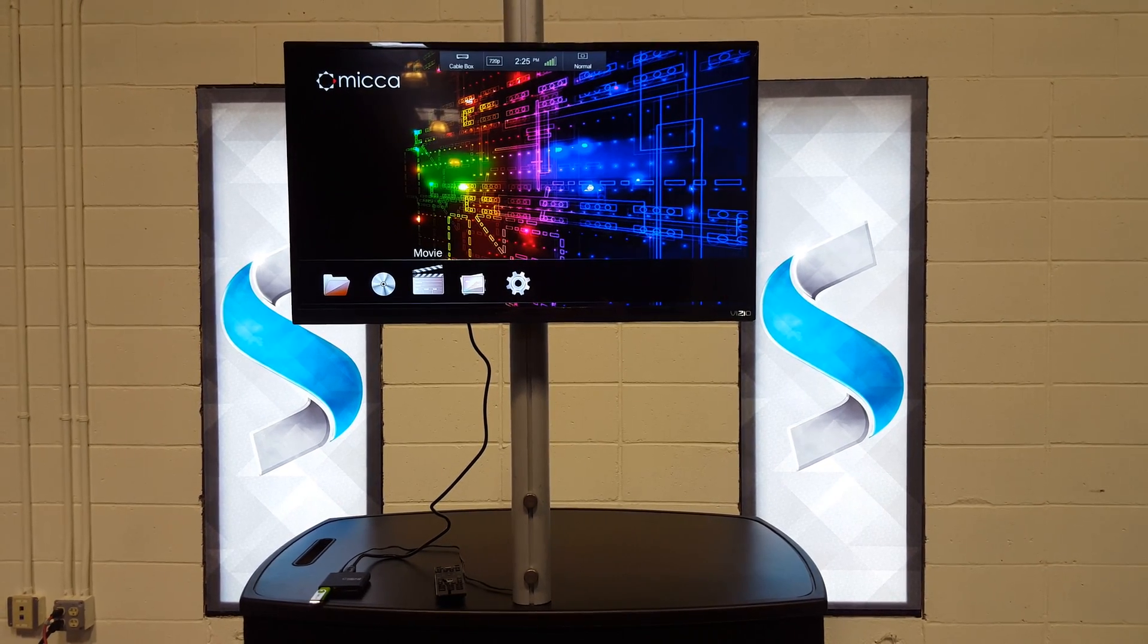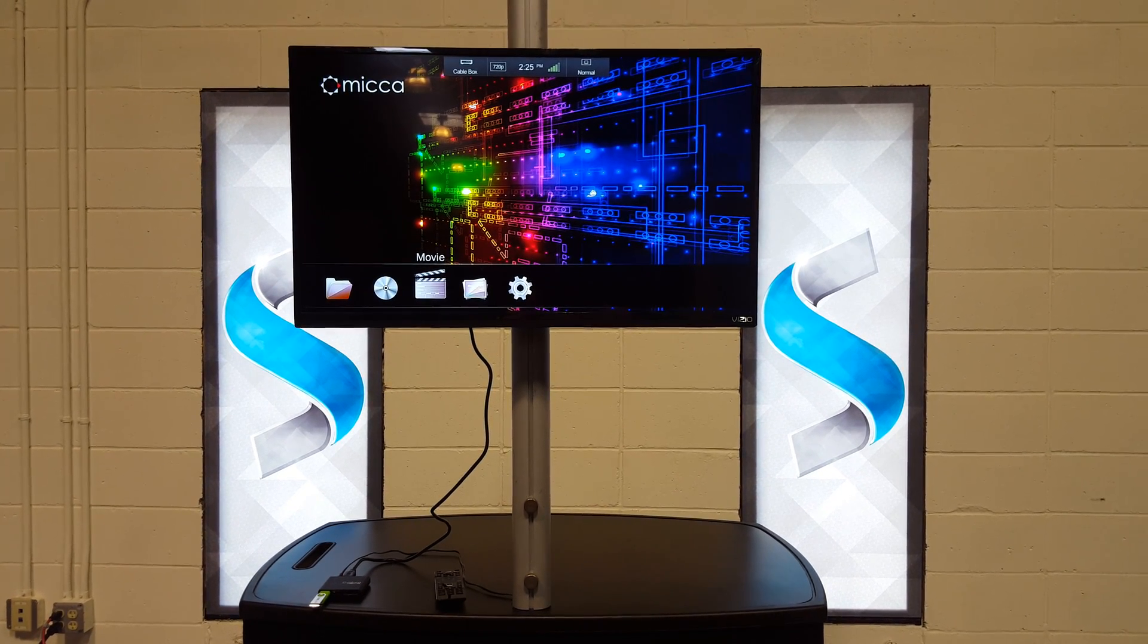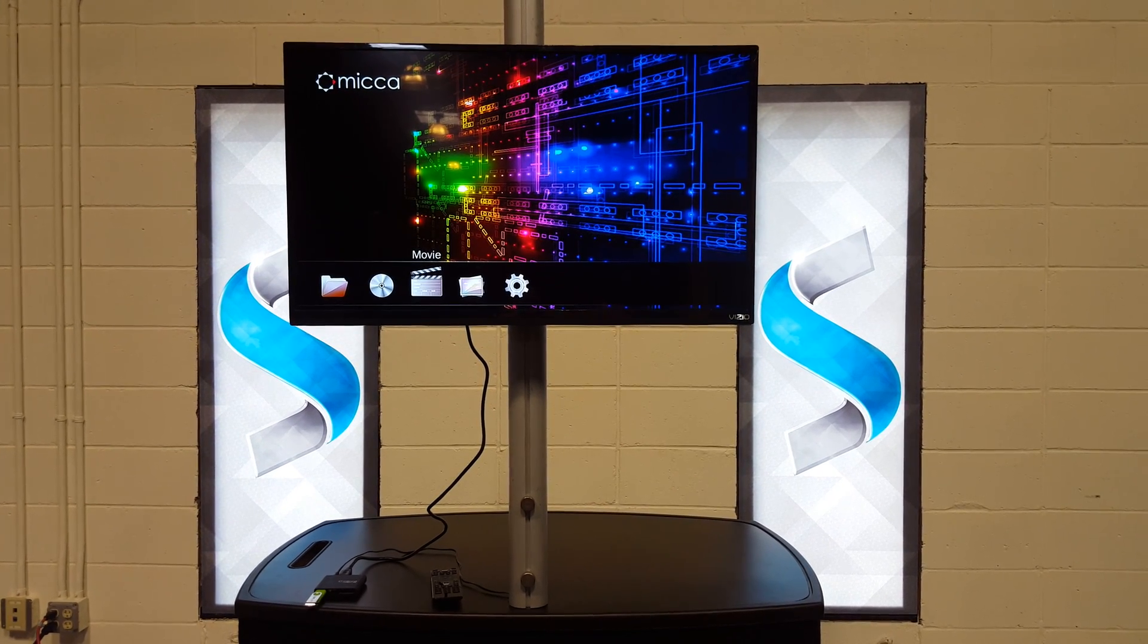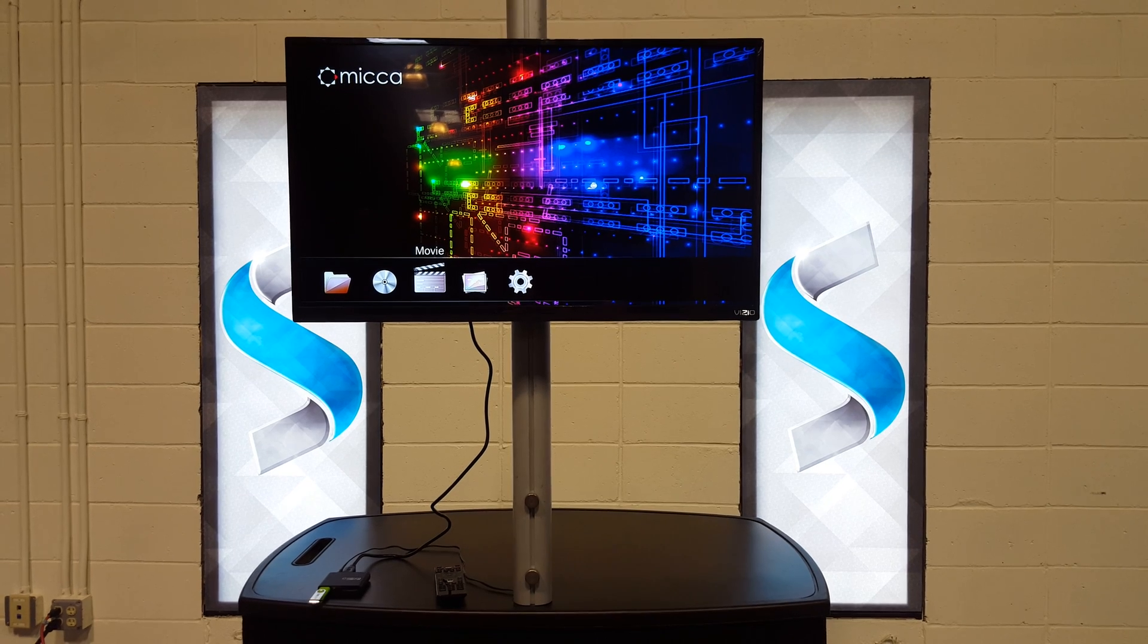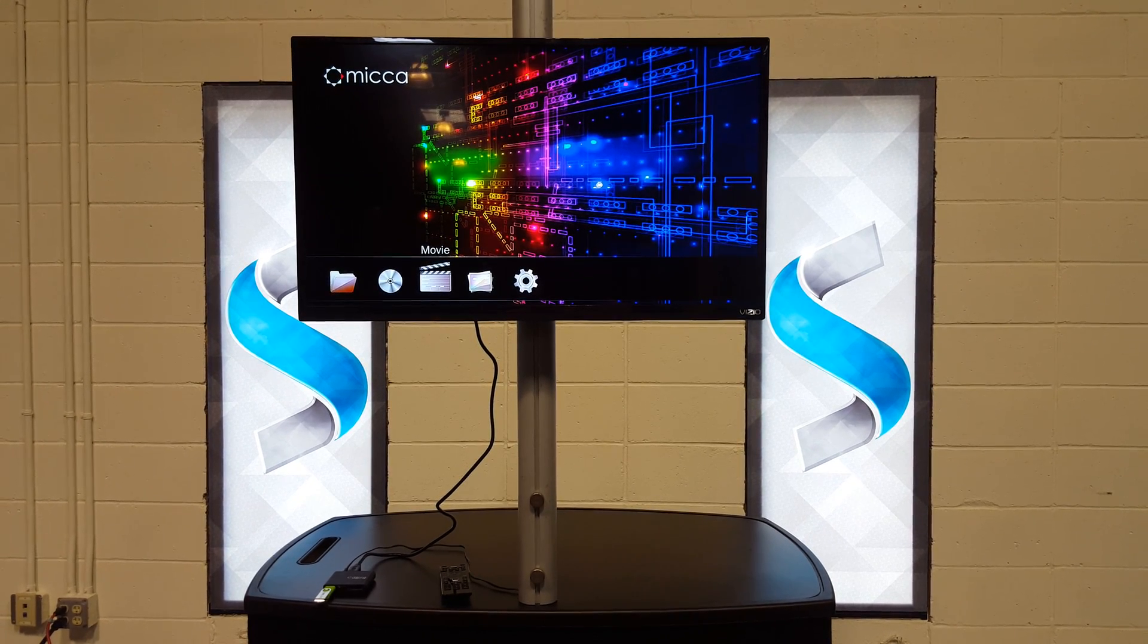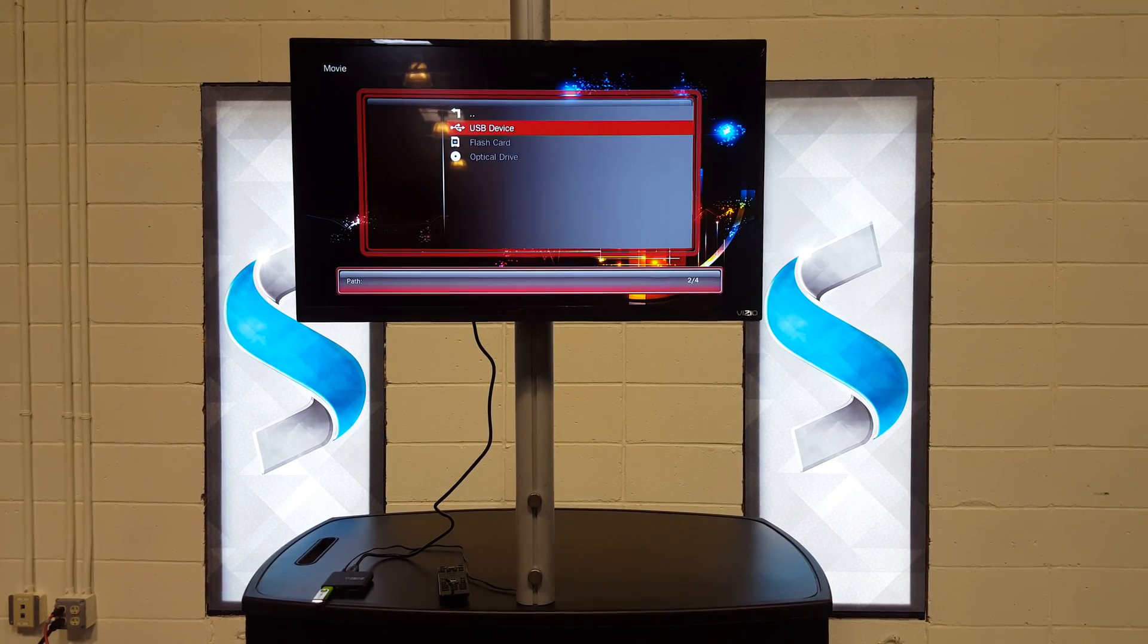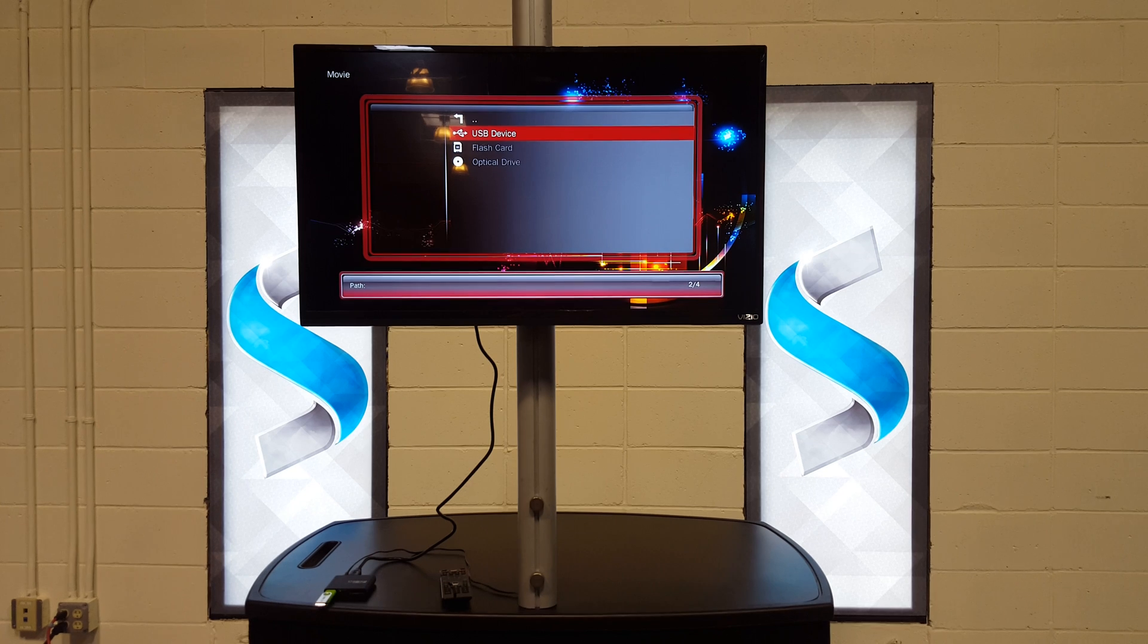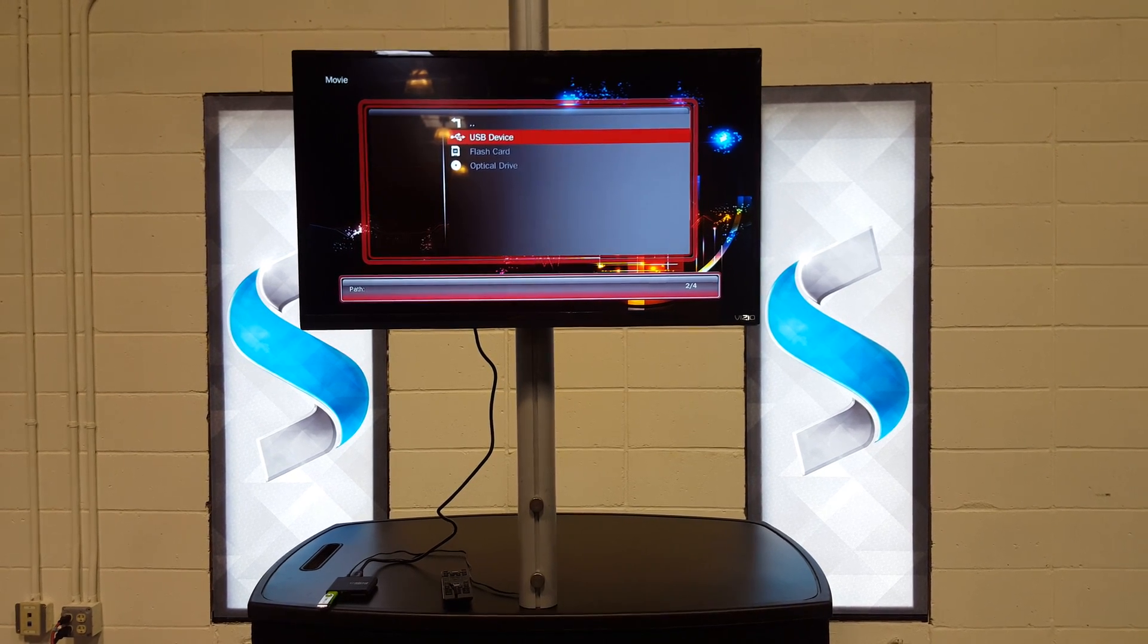Now we're at the startup menu. We're going to select okay to open up the folder at the bottom and then we're going to choose USB device.